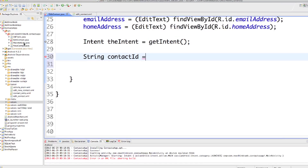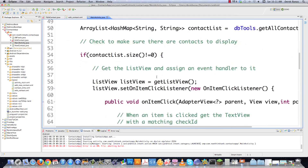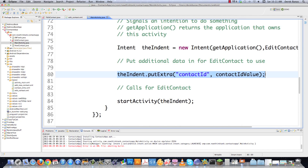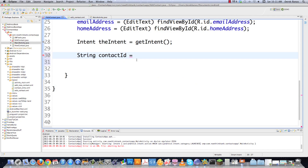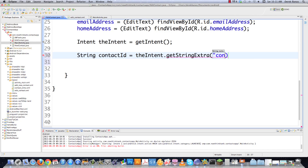If you don't remember why we need that, let's go back to MainActivity and look for putExtra — right there. That's the reason we're getting the previous intent that called this, because contactID was stored inside of it using putExtra. Back in editcontact.java, we use theIntent.getStringExtra to retrieve the contactID that was added when this activity was called. That's another way of passing information between activities.